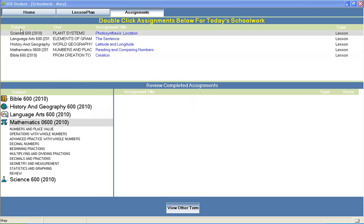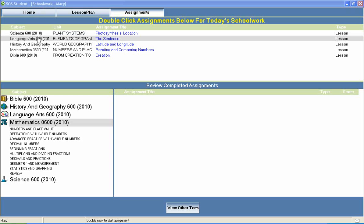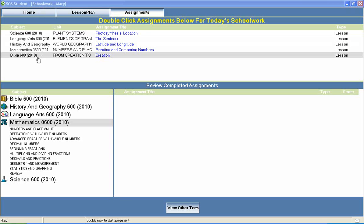Welcome to Switched on Schoolhouse, a CD-ROM based homeschool curriculum from Alpha Omega Publications.